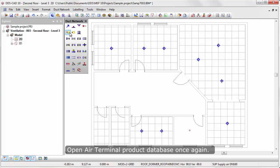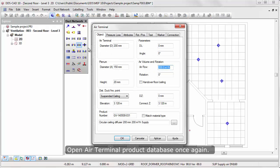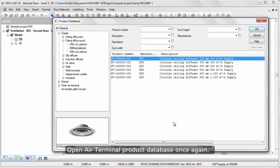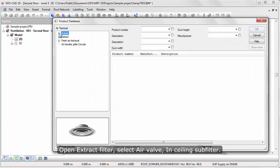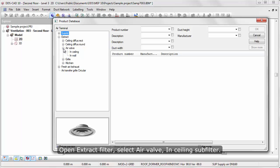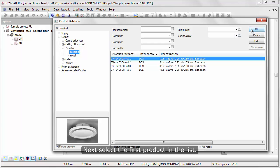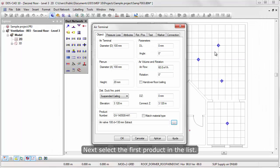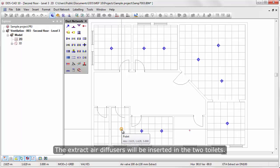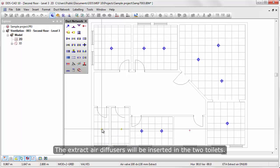Open Air Terminal product database once again. Open Extract Filter. Select Air Valve and Ceiling Subfilter. Next, select the first product in the list. The extract air diffusers will be inserted in the two toilets.